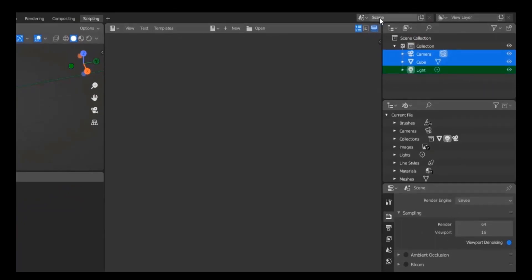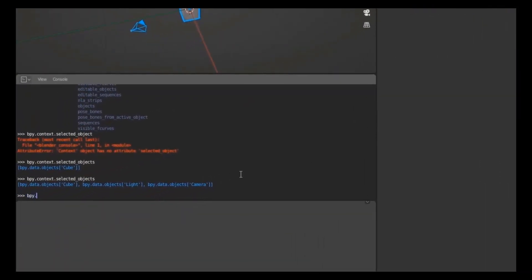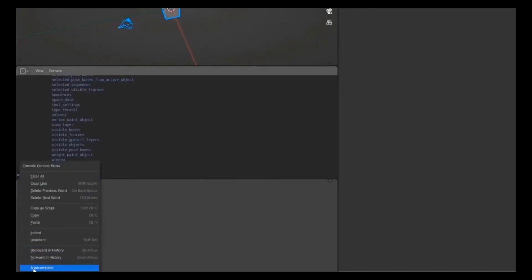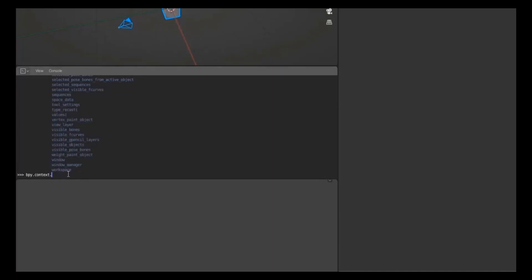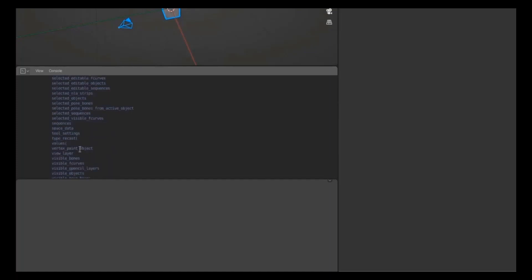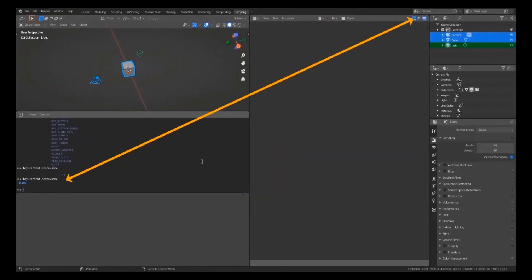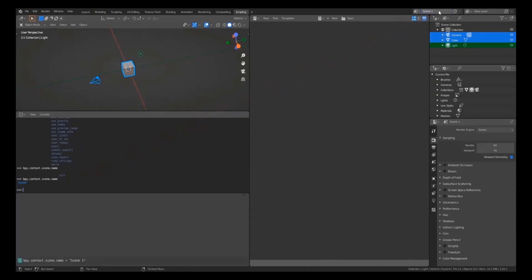Now I'll ask for the current scene name. Using 'bpy.context.scene.name', it returns the name of the current scene. Let me rename it to Scene One and run the same code — it returns 'Scene One'. You can use Tab or Ctrl+Space for autocomplete, or right-click and select Autocomplete to get these options.